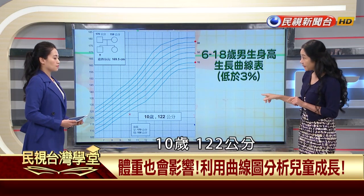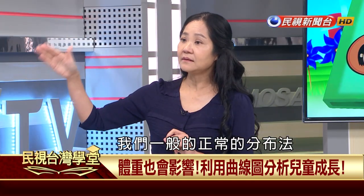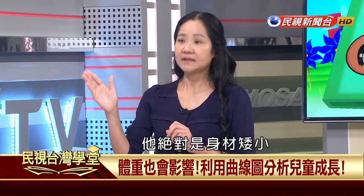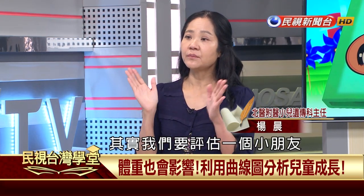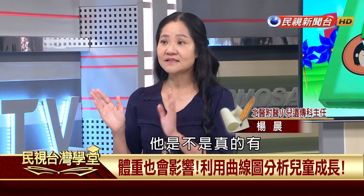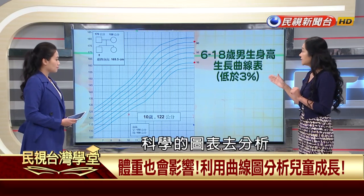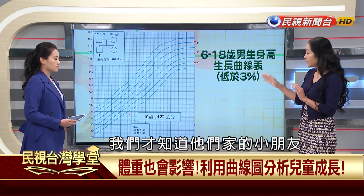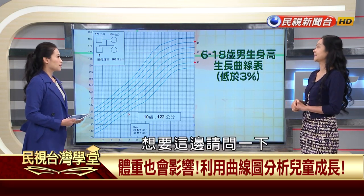跟遺傳身高差距太大，這類小朋友體質較為遲緩，要教育他們如何達到父母給的遺傳身高。最後一種情況：父母遺傳身高在第50百分位，但孩子10歲只有122公分，已低於第3百分位，這就是身材矮小。評估小孩是否矮小或肥胖，真的要用科學圖表分析。